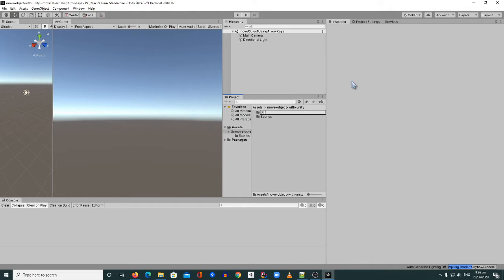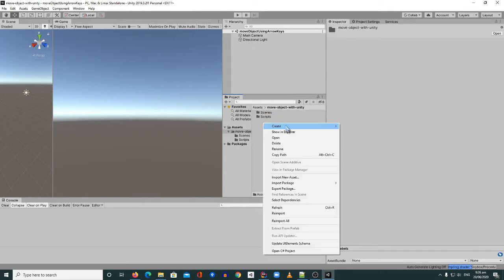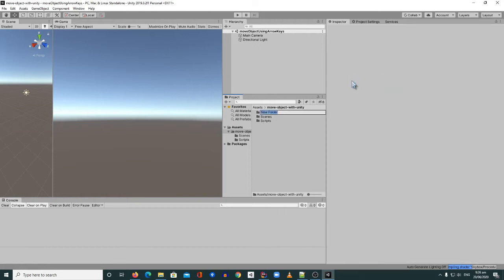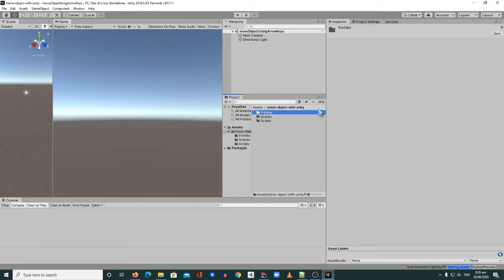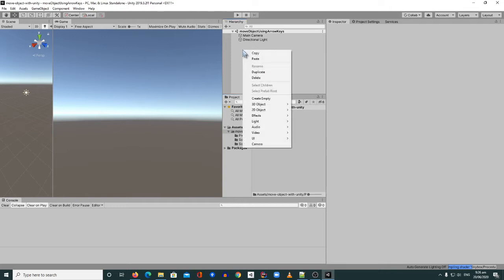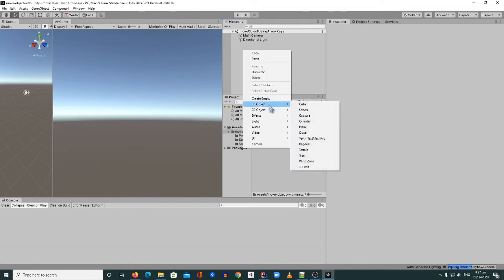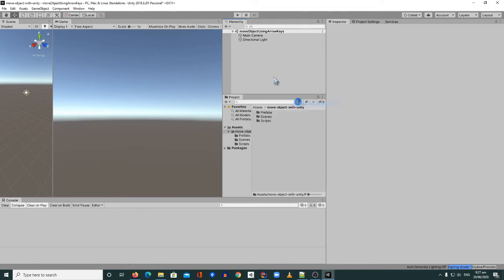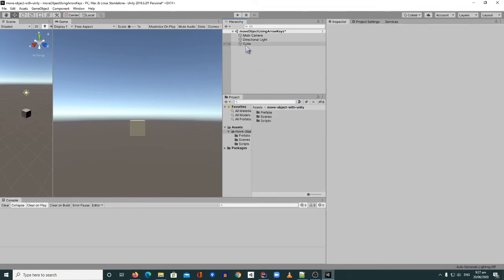We have our scene and we're currently on it. We need to create two more folders — one for our scripts to keep everything neat and organized, and one for prefabs. First thing first, let's create a cube: go to 3D Object then Cube.